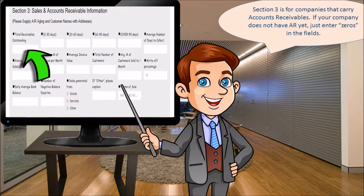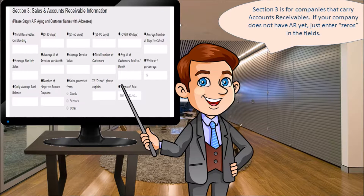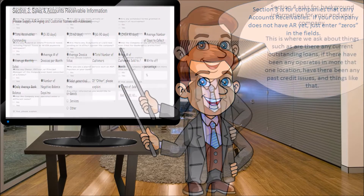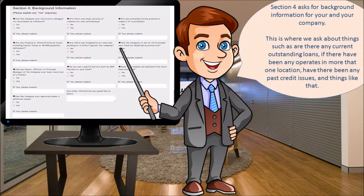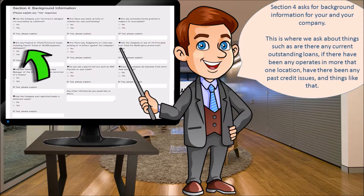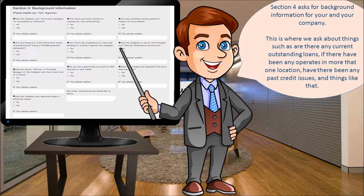Section three is for companies that are already carrying accounts receivable. If your company is too new and you don't have accounts receivable yet, just enter zero in the fields. Section four asks for background information for you and your company — this is where we ask for things such as whether there are any current outstanding loans, if the business operates in more than one location, and whether there have been any past credit issues.